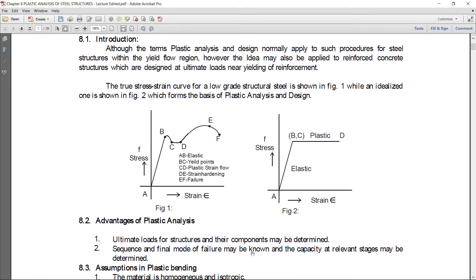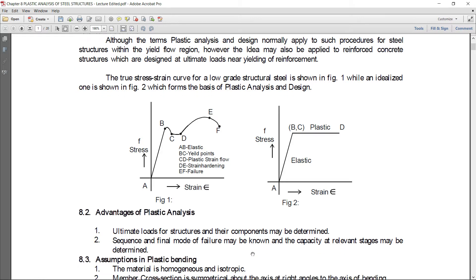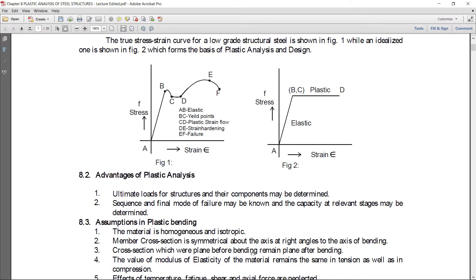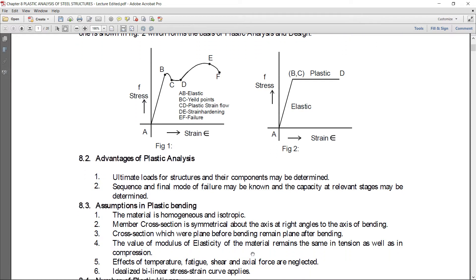Before performing plastic analysis, we make assumptions. First, the material is homogeneous and isotropic, meaning there is no composition variation — the whole material is steel.